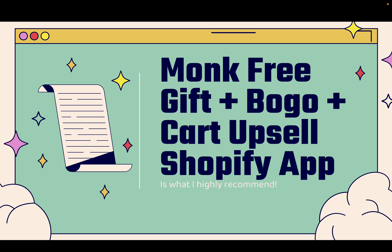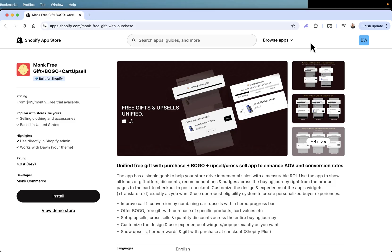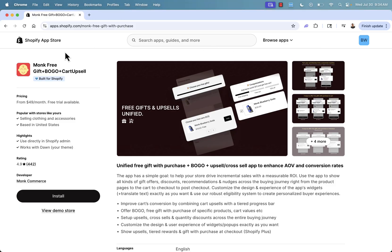I'm going to show you exactly how this works. And you see the link directly below this video for the Monk app. We're going to go over the shoulder right now. I'll show you right over here in the Shopify app store.